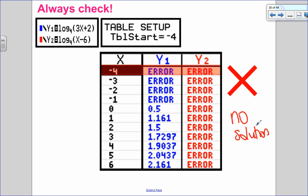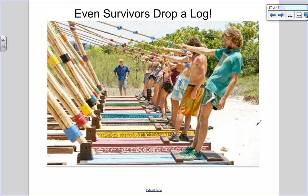This idea of dropping logs is so important that even Survivor contestants drop a log. True story — it's been a game on two different Survivor seasons. The last one standing wins.